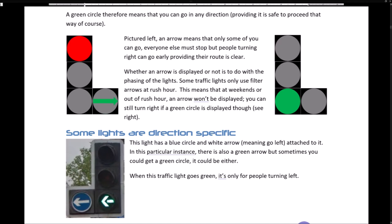Whether an arrow is displayed or not is to do with the phasing of the lights. Some traffic lights only use filter arrows at rush hour, so at weekends or out of rush hour an arrow won't be displayed. You can still turn right if a green circle is displayed though. Some lights are direction specific — a blue circle with a white arrow means go left. There may also be a green arrow or green circle. When this traffic light goes green, it is only for people turning left.